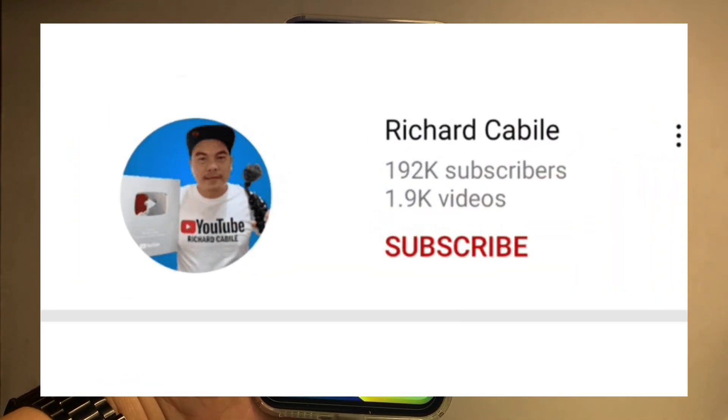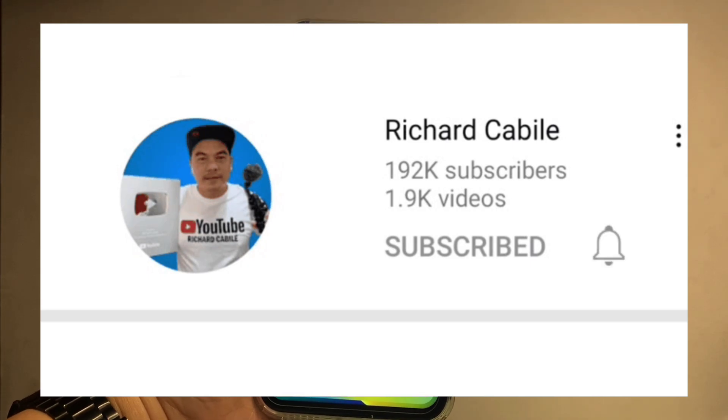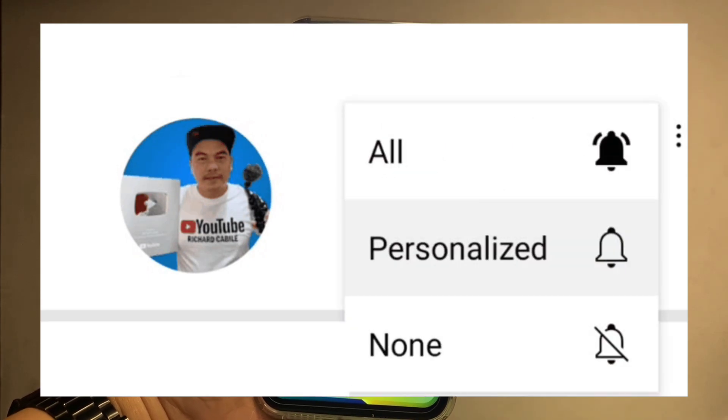Can you subscribe to this channel? Don't forget to hit the subscribe button and the bell to notify you for the new updates.